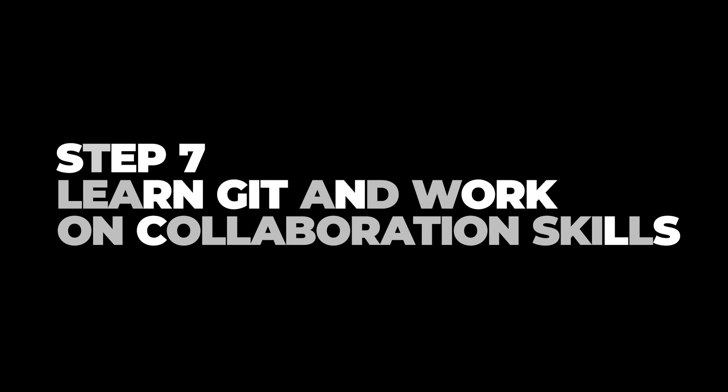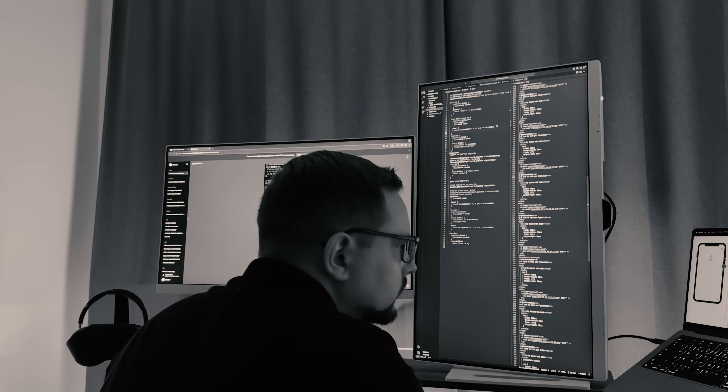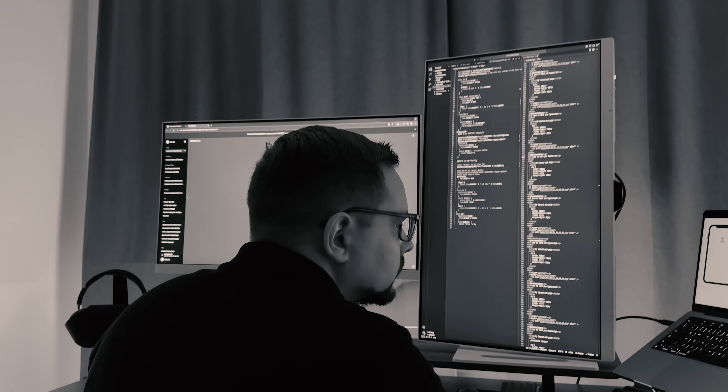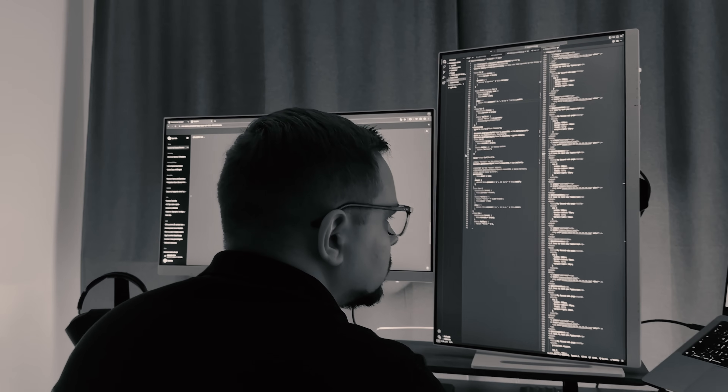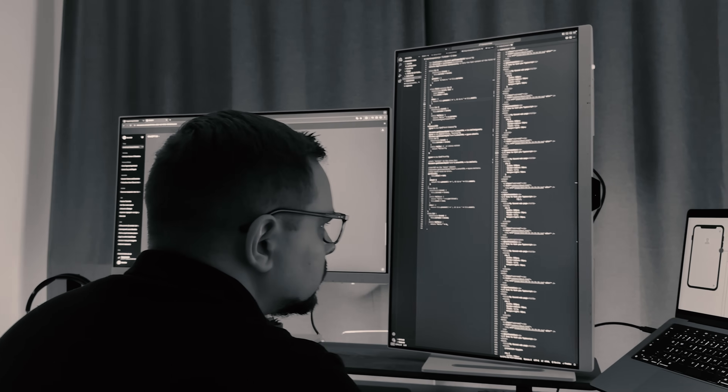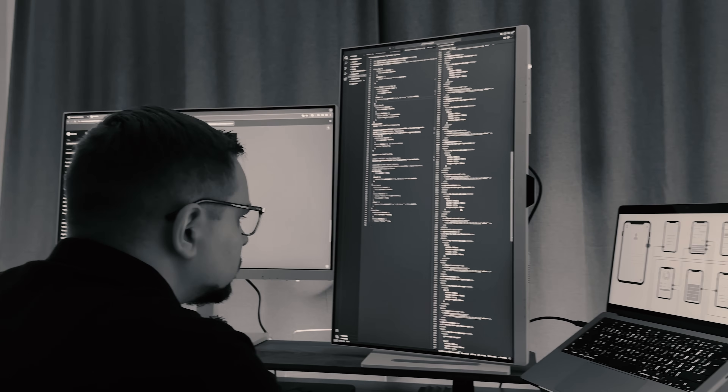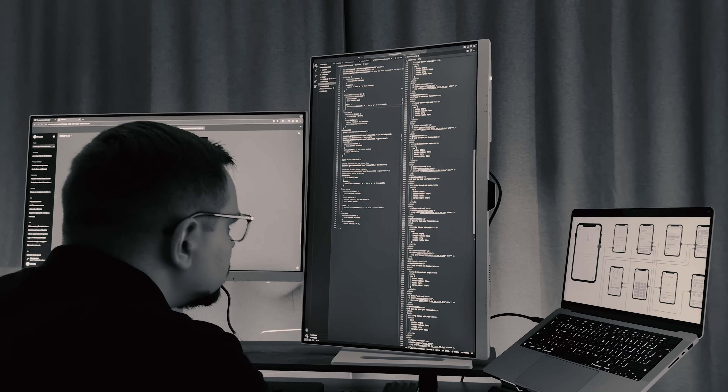Step 7: Learn Git and work on collaboration skills. Get comfortable using Git for version control. If you plan to work with a team, knowing Git will be essential for collaborating on code. Try working on an open-source project or collaborating with a friend to get some experience.